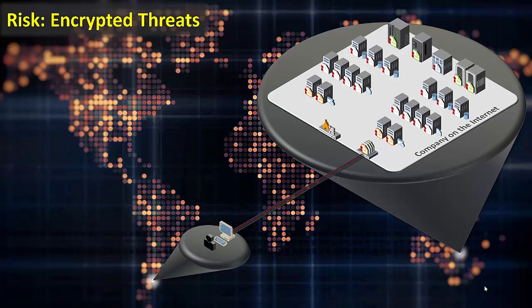However, instead of using that secure connection for legitimate purposes, an attacker will use it to hide their malicious activities as they probe for vulnerabilities in systems. If they find a vulnerability, they can exploit it and compromise the system.